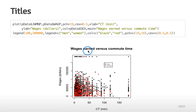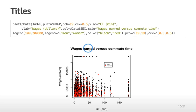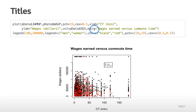All I've done to add this title is just set the main parameter in the plot command to be wages earned versus commuting time.